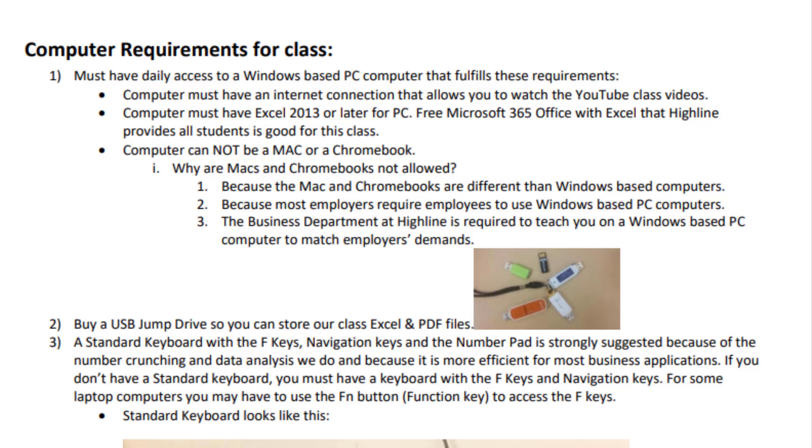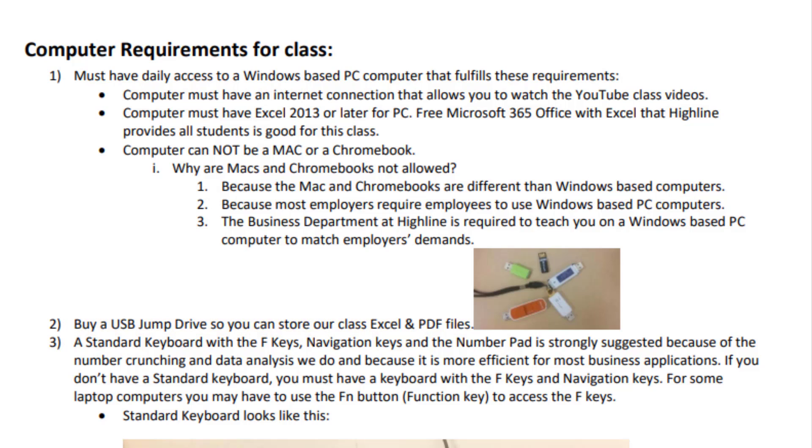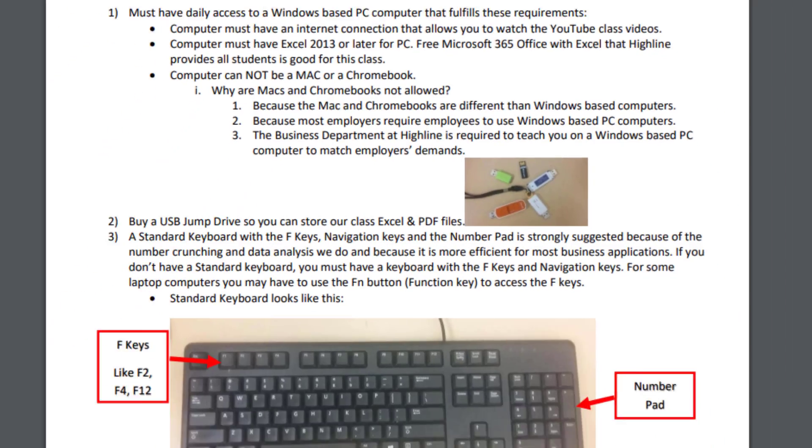If you have your own computer, you don't need to get a USB drive. But if you're going to check out a computer from Highline or use the labs at Highline, you should get a USB drive and save all the files. All those files, all the practice while watching the videos and doing the homework, you're allowed to use all of that on quizzes and tests. So you want somewhere to store those files.